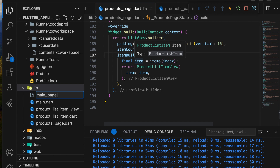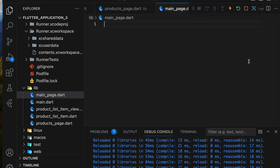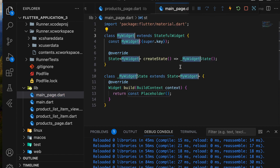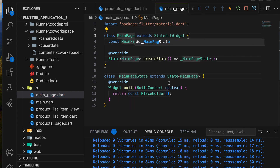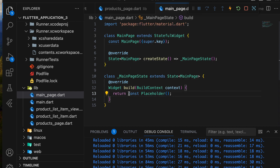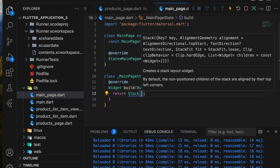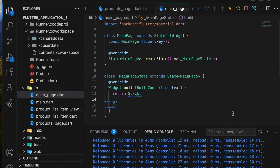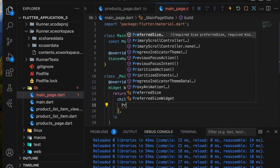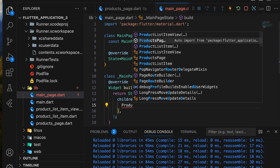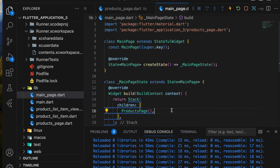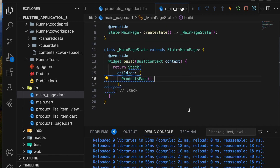Finally, we'll create a new Dart file called main_page.dart and add a MainPage stateful widget, returning a stack widget in its build function. We'll call our ProductsPage widget inside the stack. After importing the necessary files, we'll call the MainPage widget in main.dart.